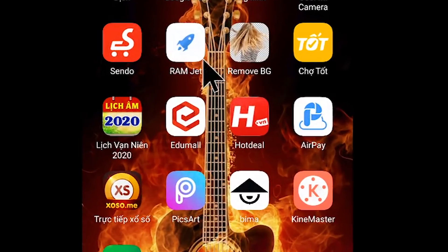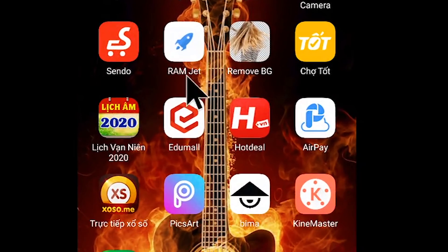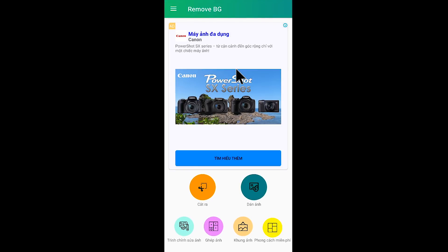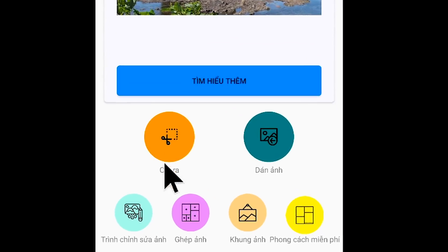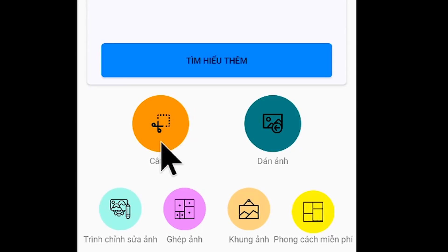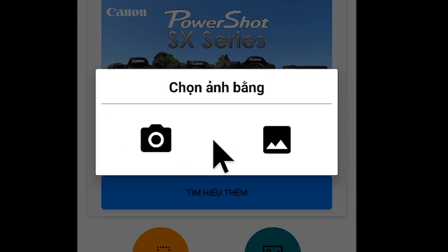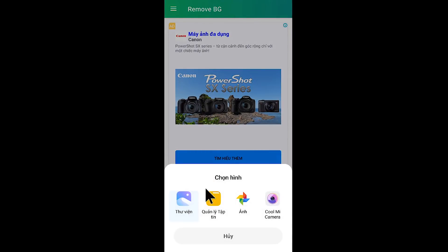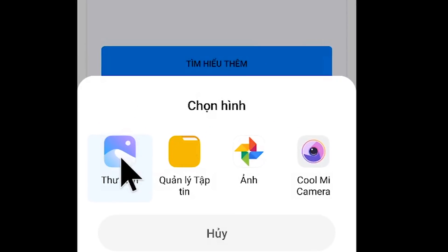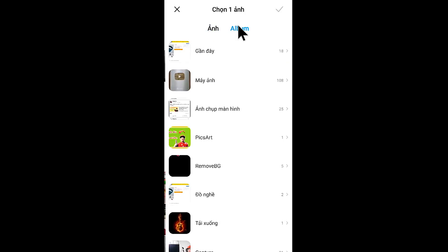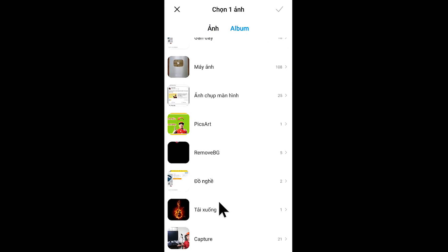Tiếp theo là Thế Tâm sẽ mở cái phần mềm chỉnh sửa ảnh lên. Tiếp tục các bạn sẽ nhấp vào, cắt ra. Các bạn chọn tiếp vào cái ảnh bên đây, chọn thư viện, Album. Các bạn sẽ chọn cái tấm ảnh mà chúng ta vừa chụp lúc nãy.